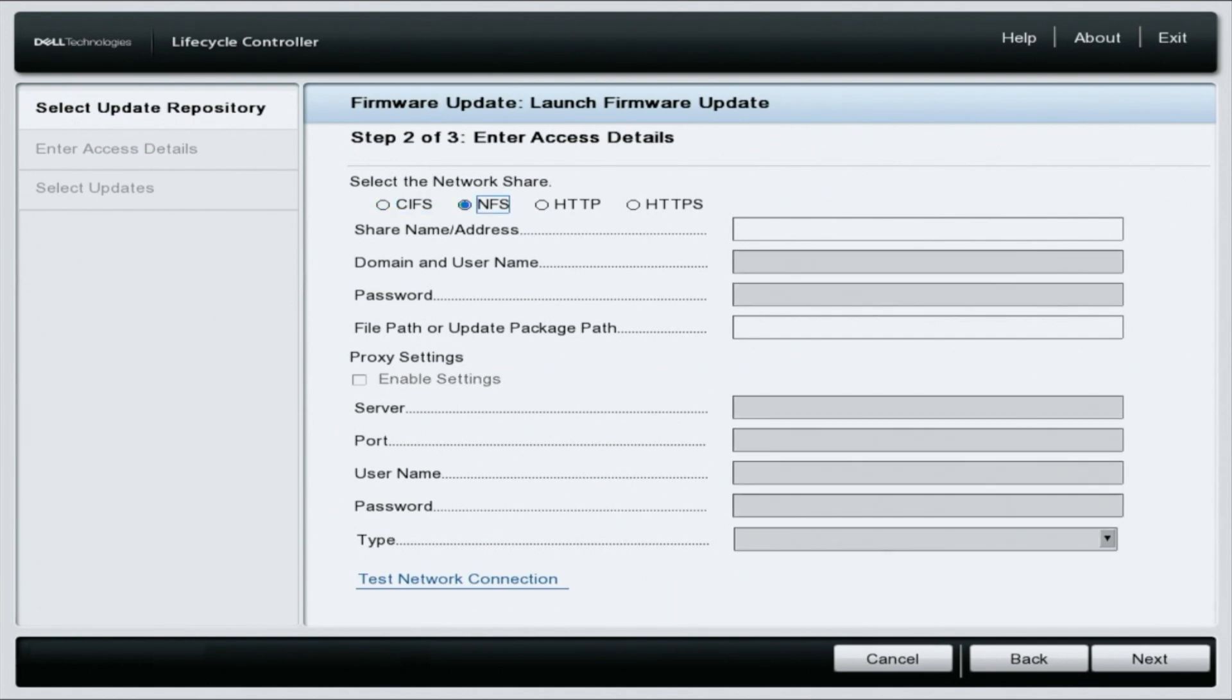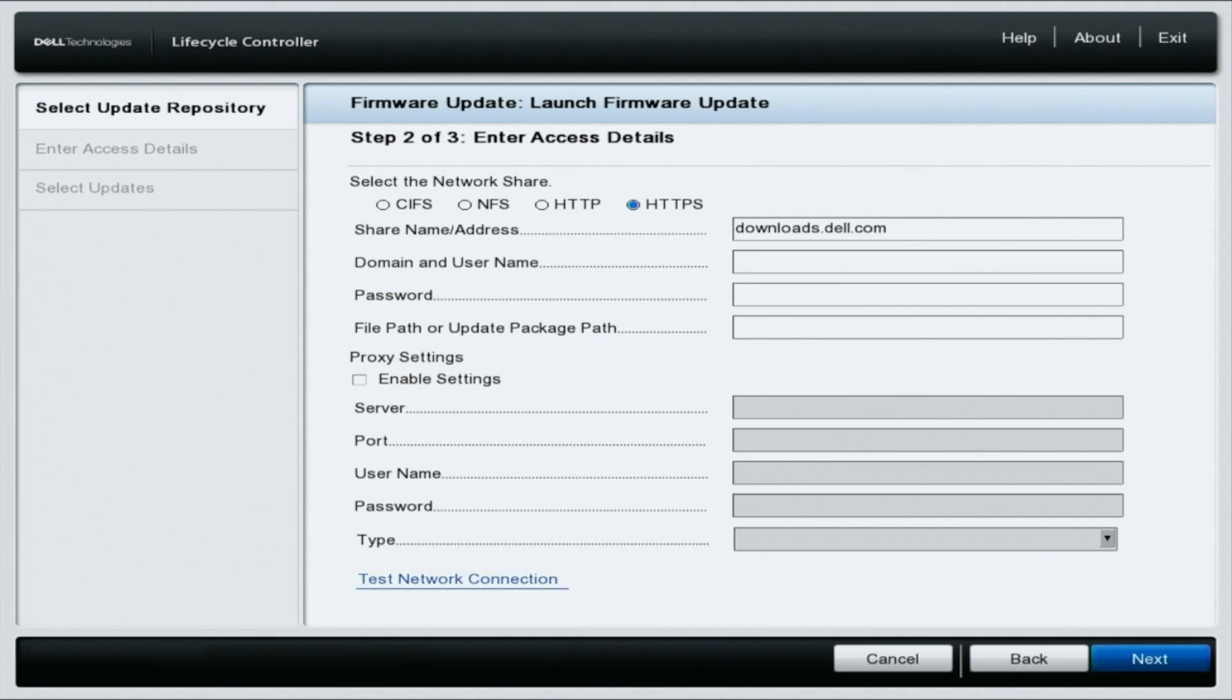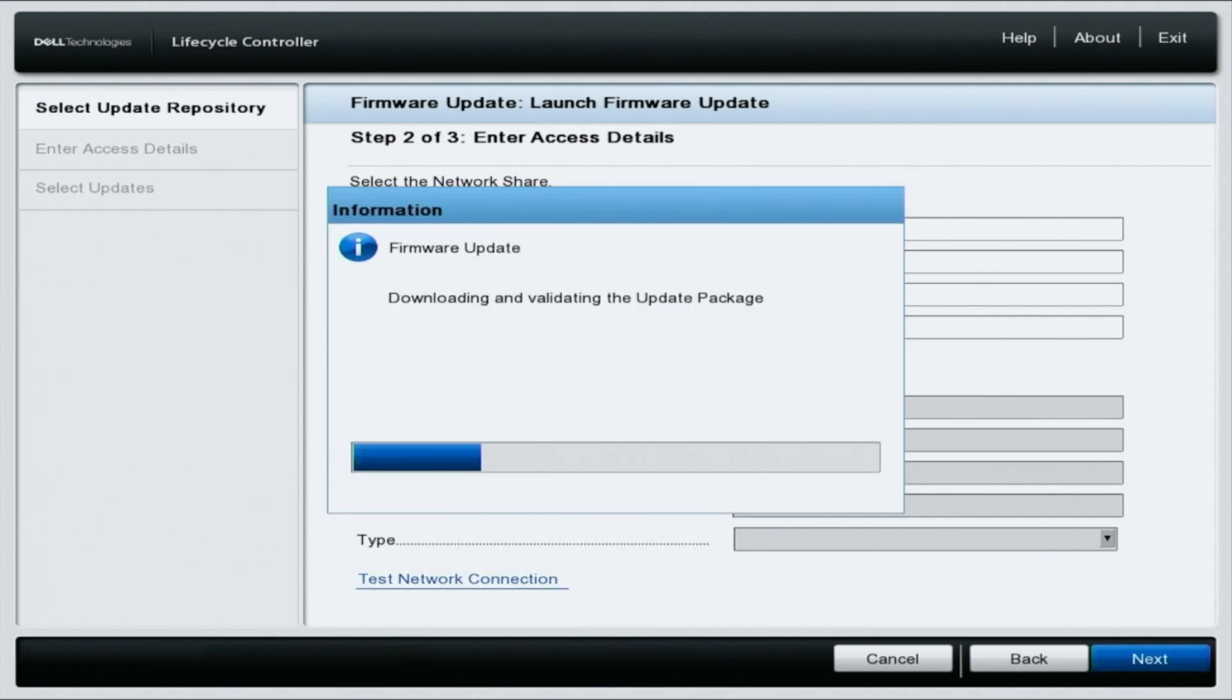Select HTTPS and in the share name address option, you're going to want to type out downloads.dell.com and then you're going to hit next.